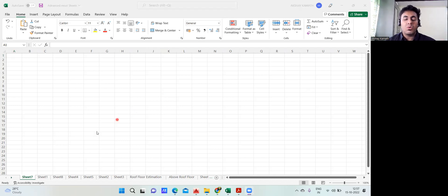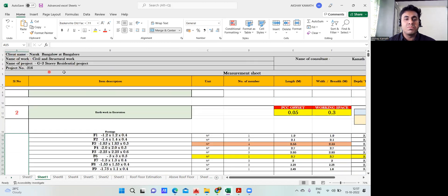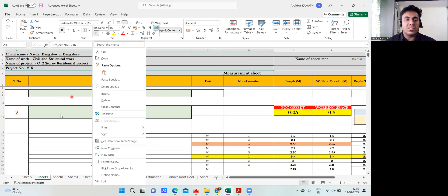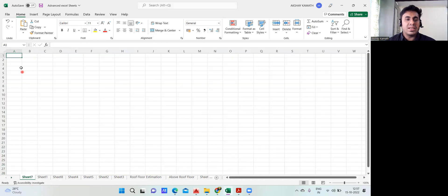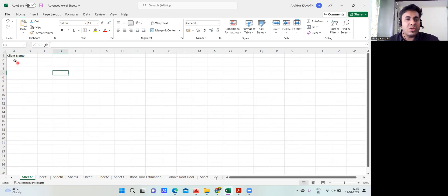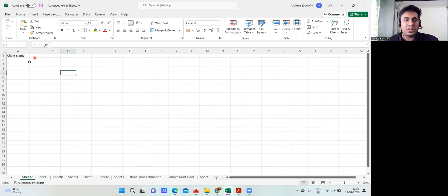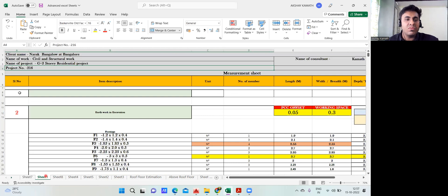So here I'm going to teach you how it has to be done. You may have Excel on your laptop, so try to open it. Once you open it, this is a blank sheet you get. Whatever may be your project, you just need to write the detail header. I've written the client name, name of the work, name of the project, project number, and name of the consultant. We'll try to write the same thing here. The first is client name — let me write that here. Once this is done, keep your mouse here and drag it to separate the column.